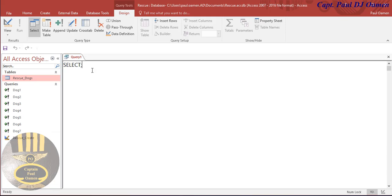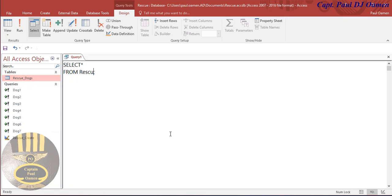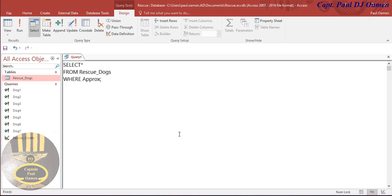I'm going to enter a star here and then enter FROM, the name of my table. It's called rescue_dog, actually rescue_dogs. And that's going to be WHERE, and the size.